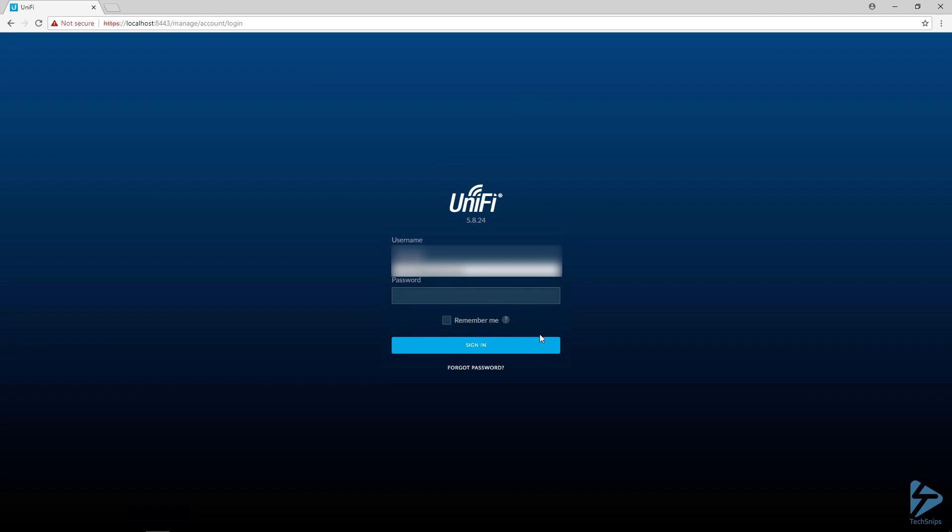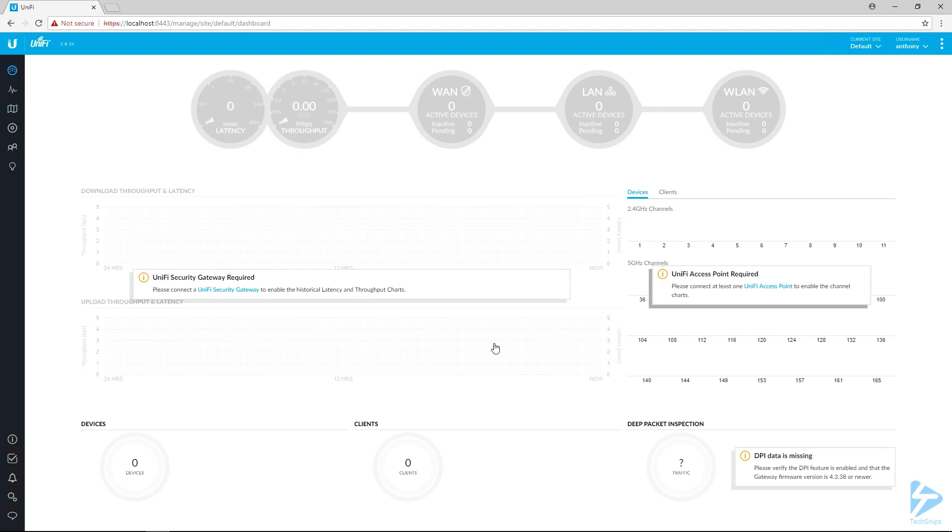I'm logging in here with my UniFi account, my cloud account with UniFi, and this should take me to the main screen of my controller. And it does. That's great.